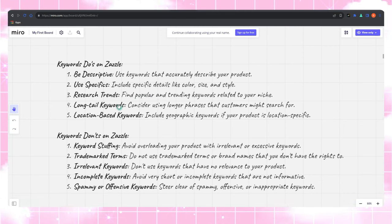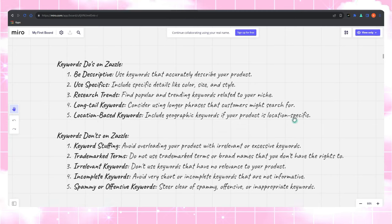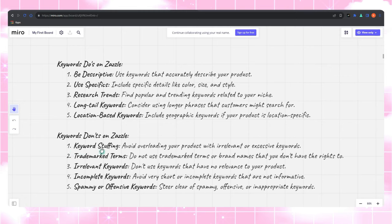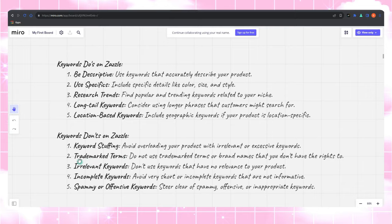Tags are powerful, no doubt about it. But overusing phrase tags by stuffing unrelated words will actually backfire. Zazzle's search algorithm is smart and it can tell when things don't add up. So be mindful of your titles. Quality matters. Make sure they're unique and relevant to your design. Your keywords should play nicely with each other.